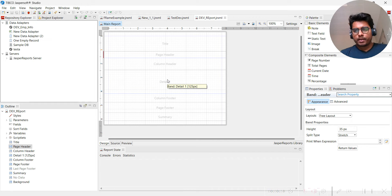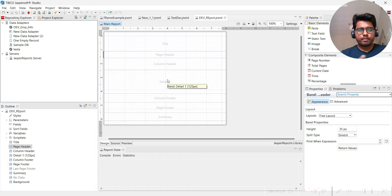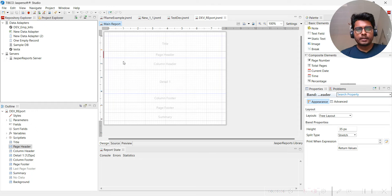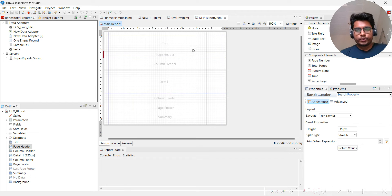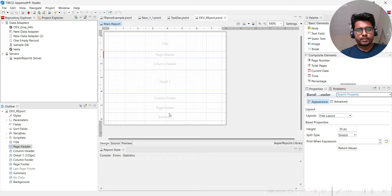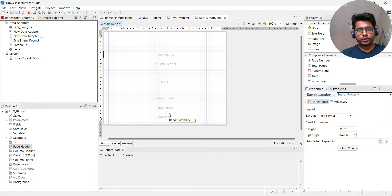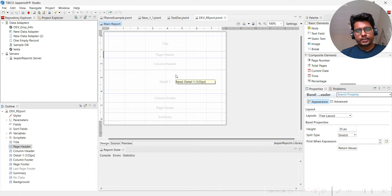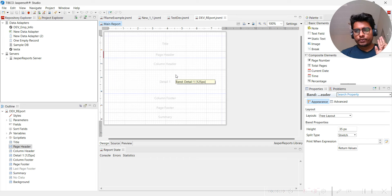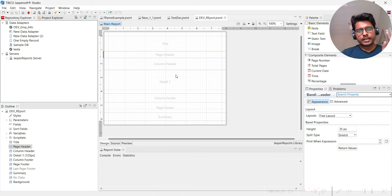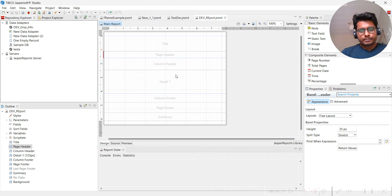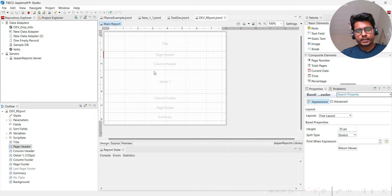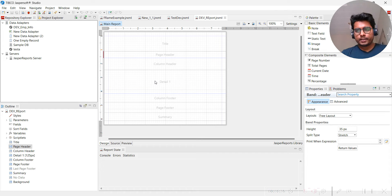Apart from the seven bands, there is a background and all those things. How to use page header and page footer, column header, column footer, detail band - there's only one detail band, one summary band, one title band.